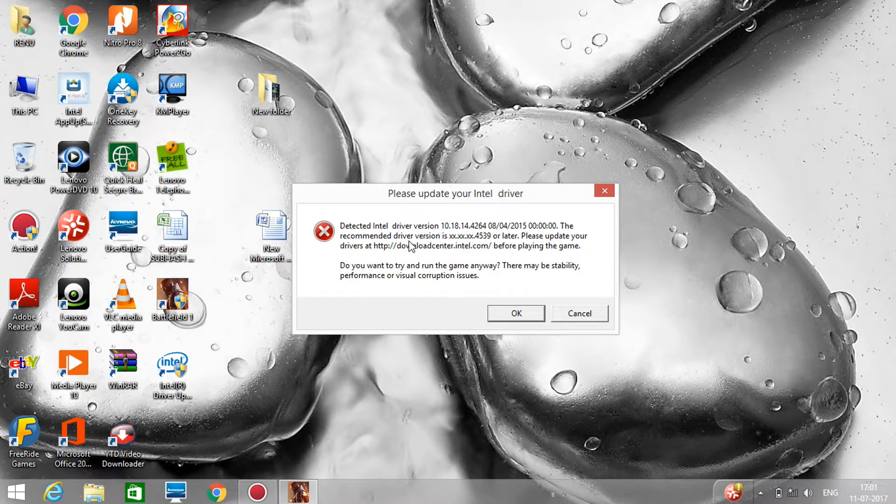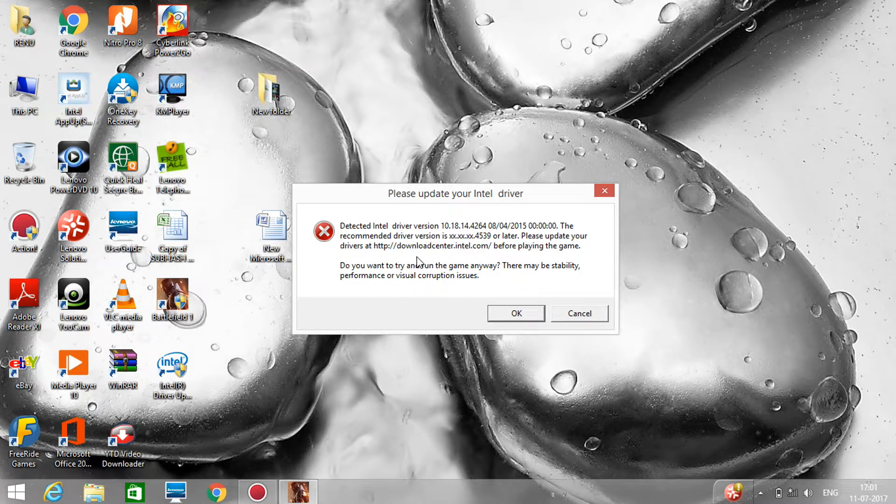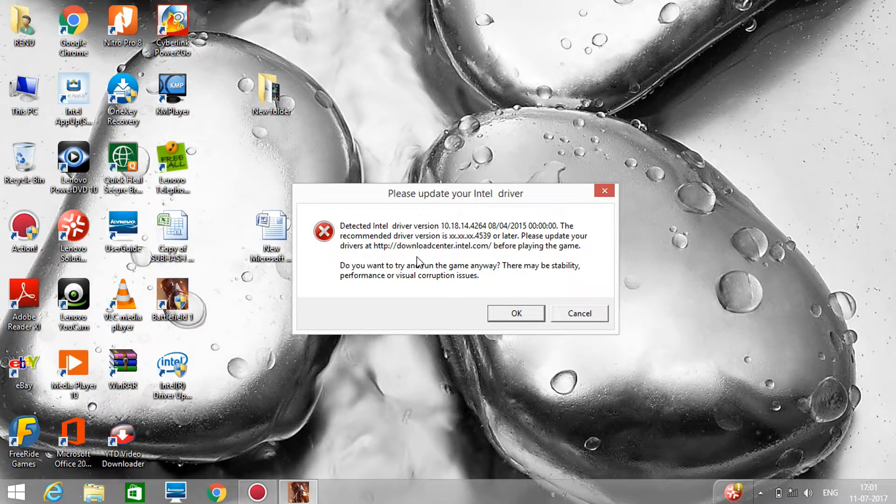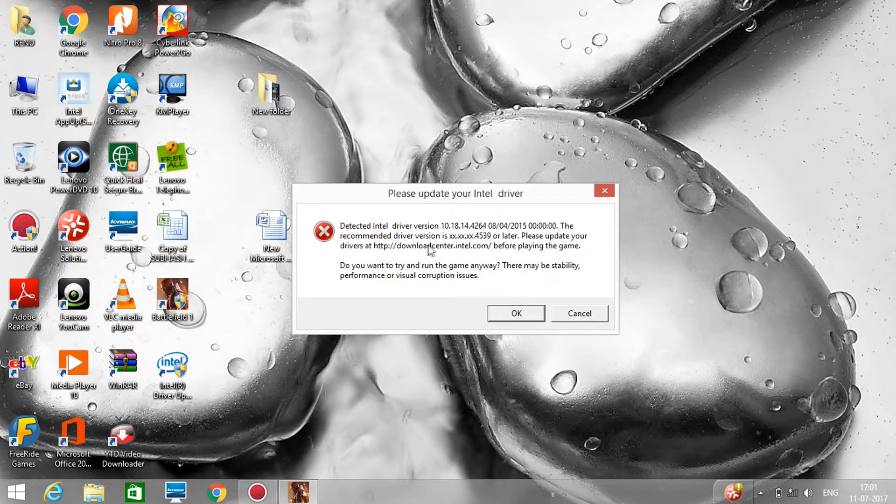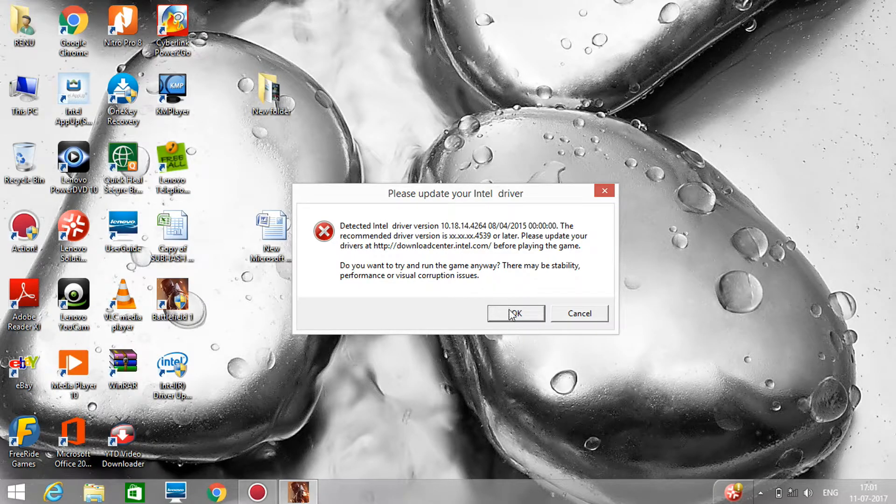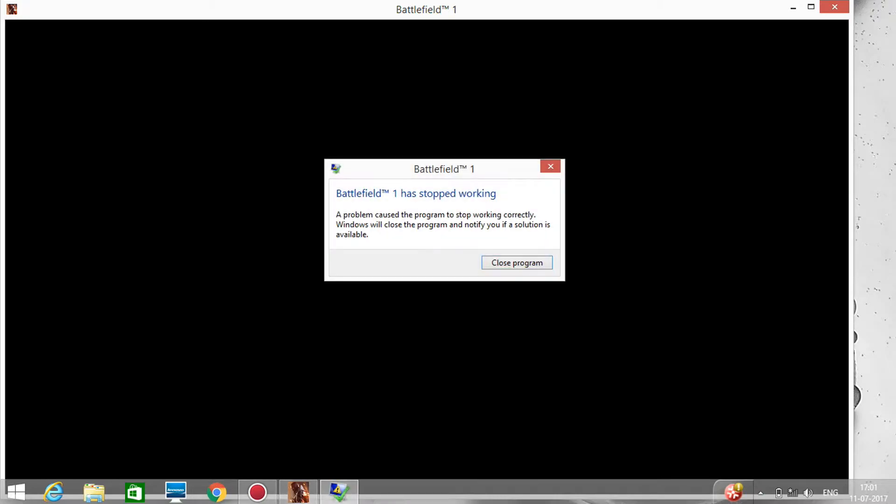This is not a big problem. You can solve this problem by just upgrading your graphics drivers, which you can update on download center.intel.com. Click OK. So the black screen has just arrived and the error has also arrived: Battlefield 1 has stopped working. Just click on close program.